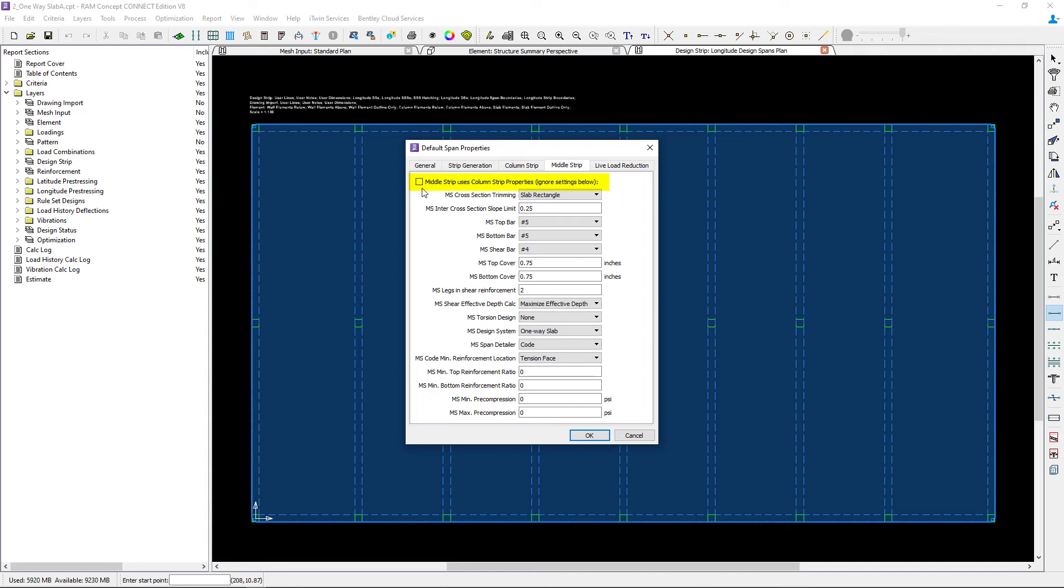For a beam supported system, the column strip and the middle strip are a bit different, so we're going to leave this option unselected.